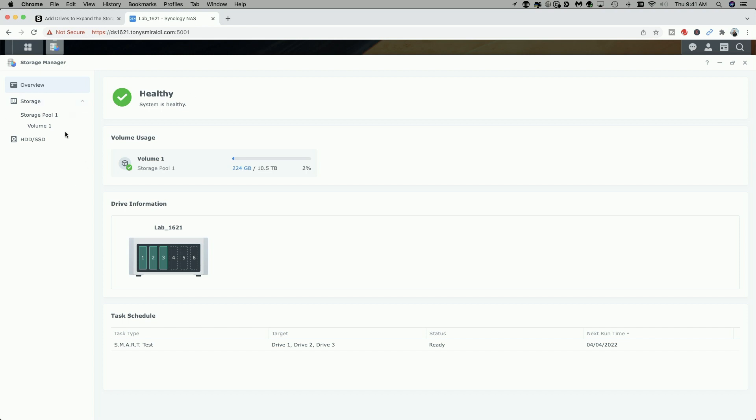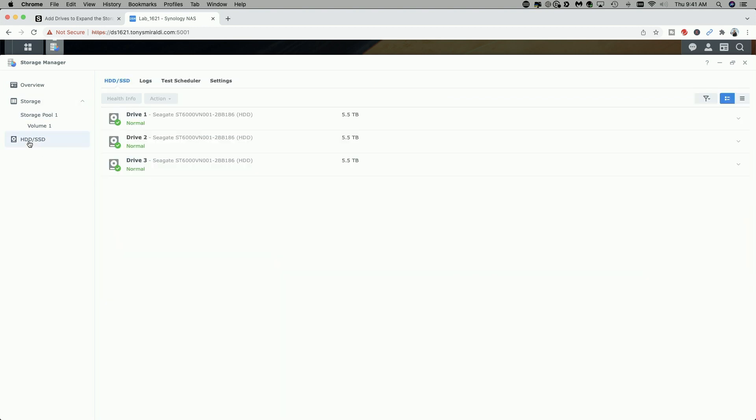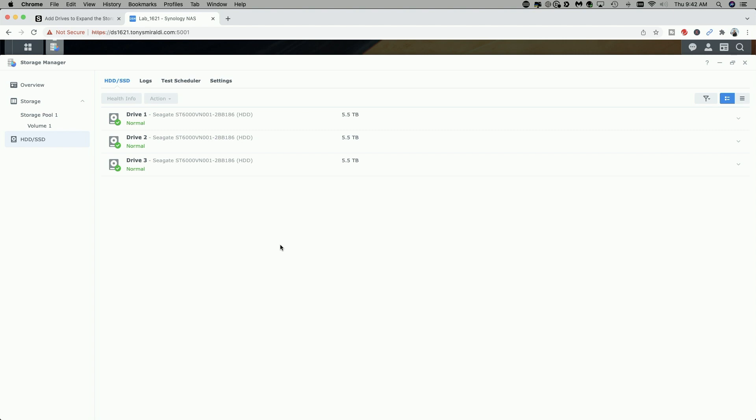Let's take a look at the storage pool, and you can see the storage pool is healthy, and here are the first three drives, the six-terabyte drives that I mentioned. If we look at the hard drives themselves, you can see that drive one, drive two, and drive three have a status of normal, and that's exactly what you want. What I'm going to do now is go ahead and add the fourth drive to the Synology 1621, and then we'll come back and see what changes here on the screen.